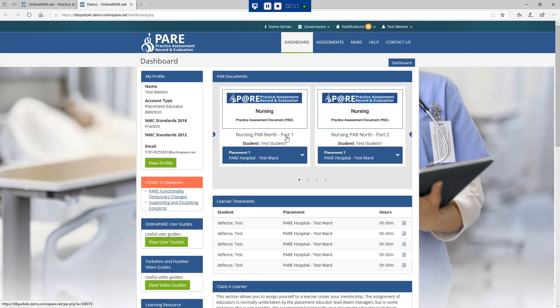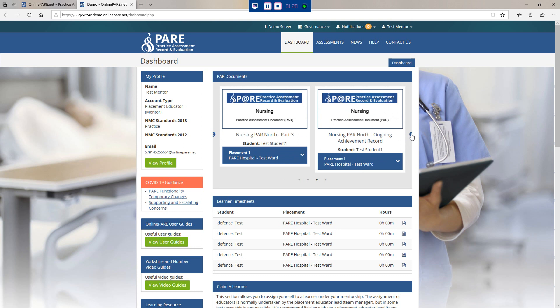There are three practice assessment documents in total which incorporate the range of future nurse standards of proficiency. Parts in this context is used to represent the range of outcomes to be achieved by students at different levels. These parts may differ from the parts of the education programme that will be defined locally by each university provider. There is also an ongoing achievement record that follows the student through each part, also available on PAR.